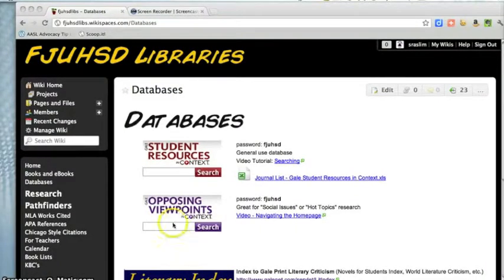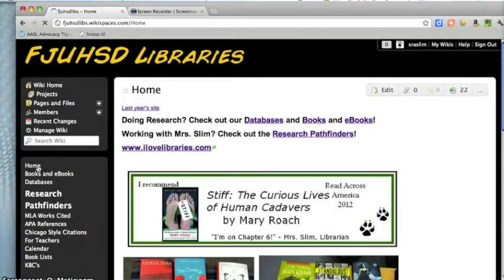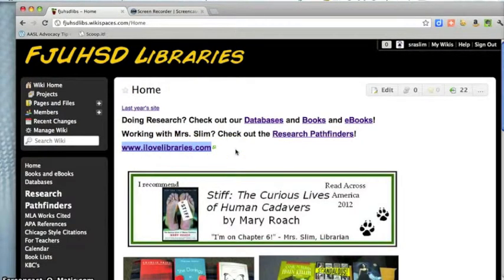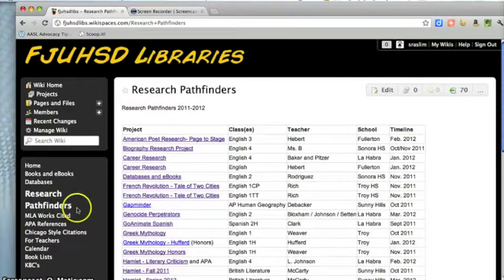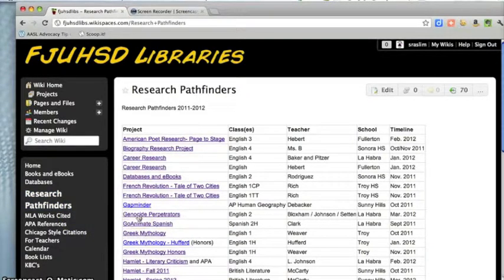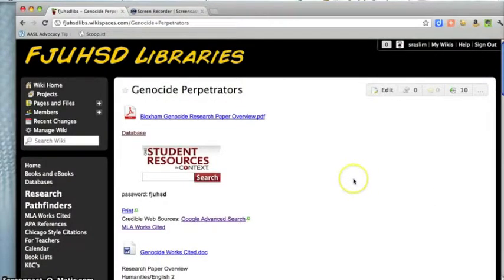Hello, this is Mrs. Slim here to talk to you about MLA Works Cited and genocide research. My website is www.ilovelibraries.com — make sure it's .com at the end, not .org. So ilovelibraries.com will kind of look like this. From here, click on Research Pathfinders. Research Pathfinders is found over here. You'll find Genocide Perpetrators — click here, Genocide Perpetrators.